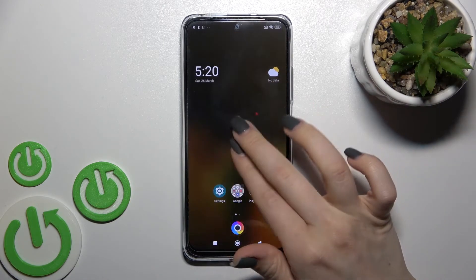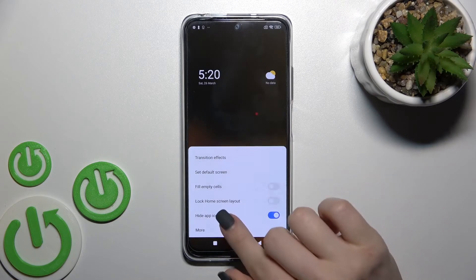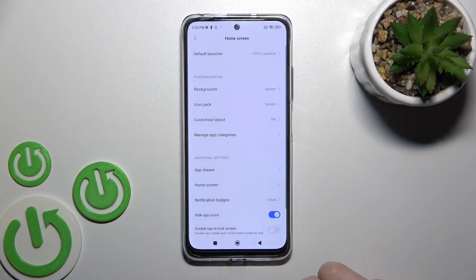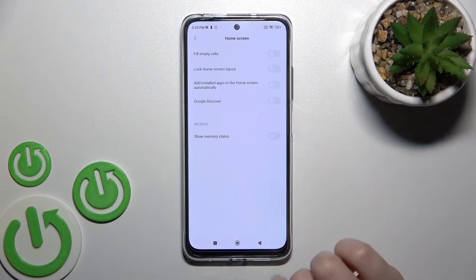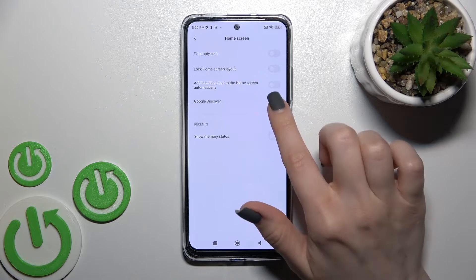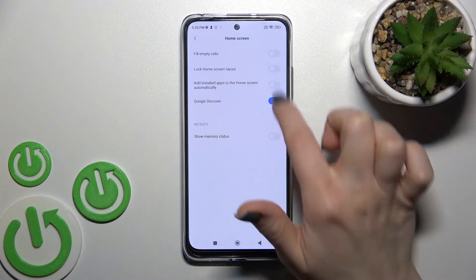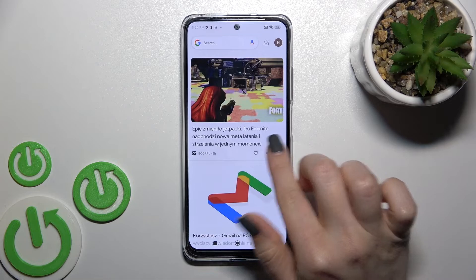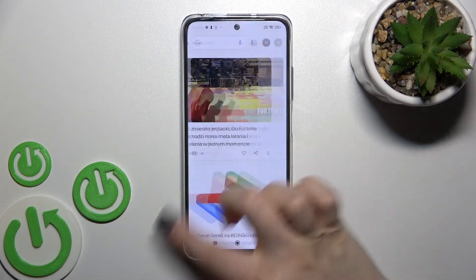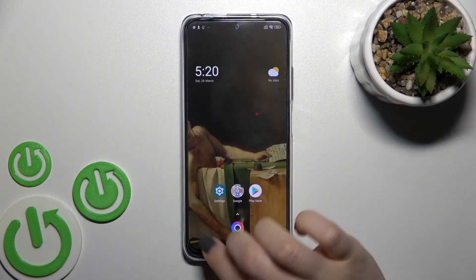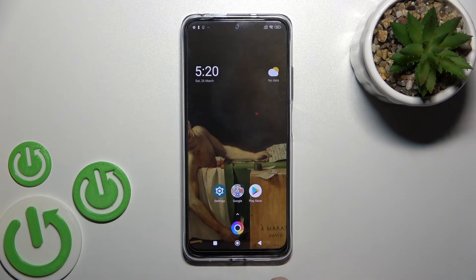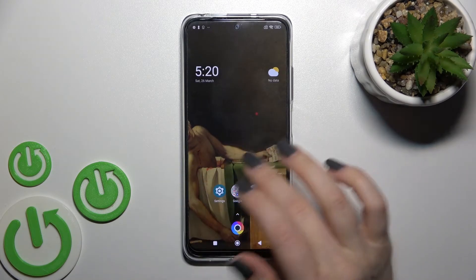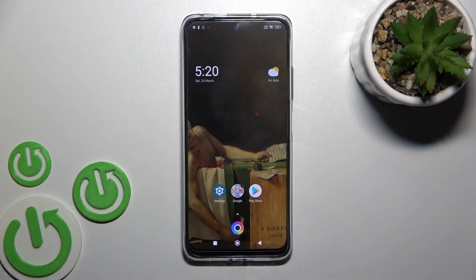If you want to turn on the Google feed again, go to Settings the same way, tap 'More', then tap 'Home Screen', and activate the switcher next to Google Discover. Now, as you can see, we have the Google feed option activated again.